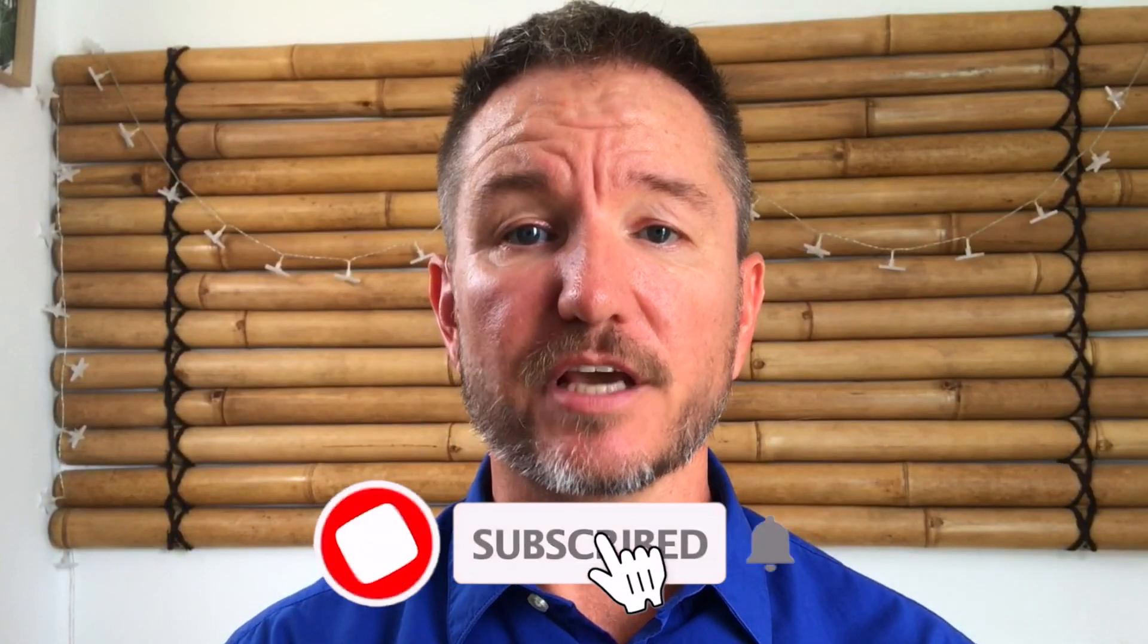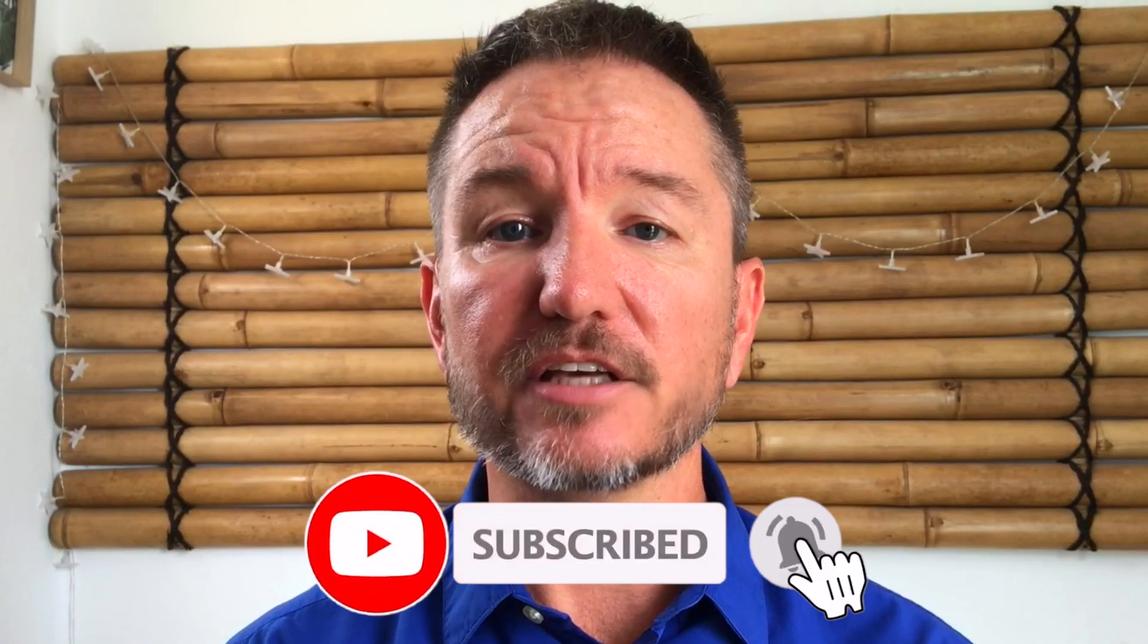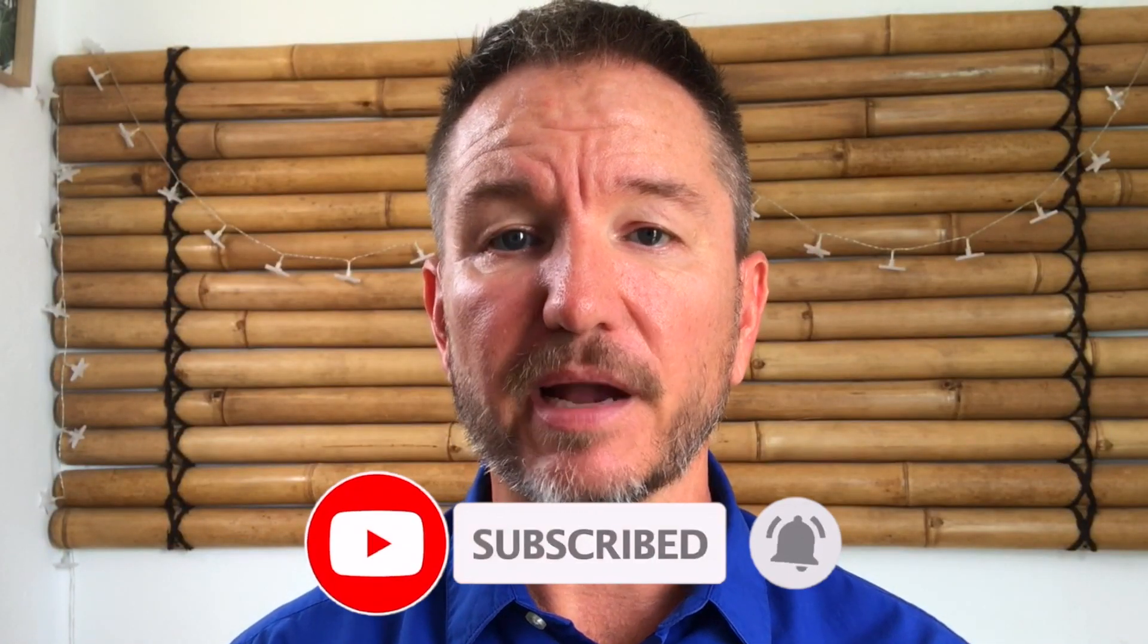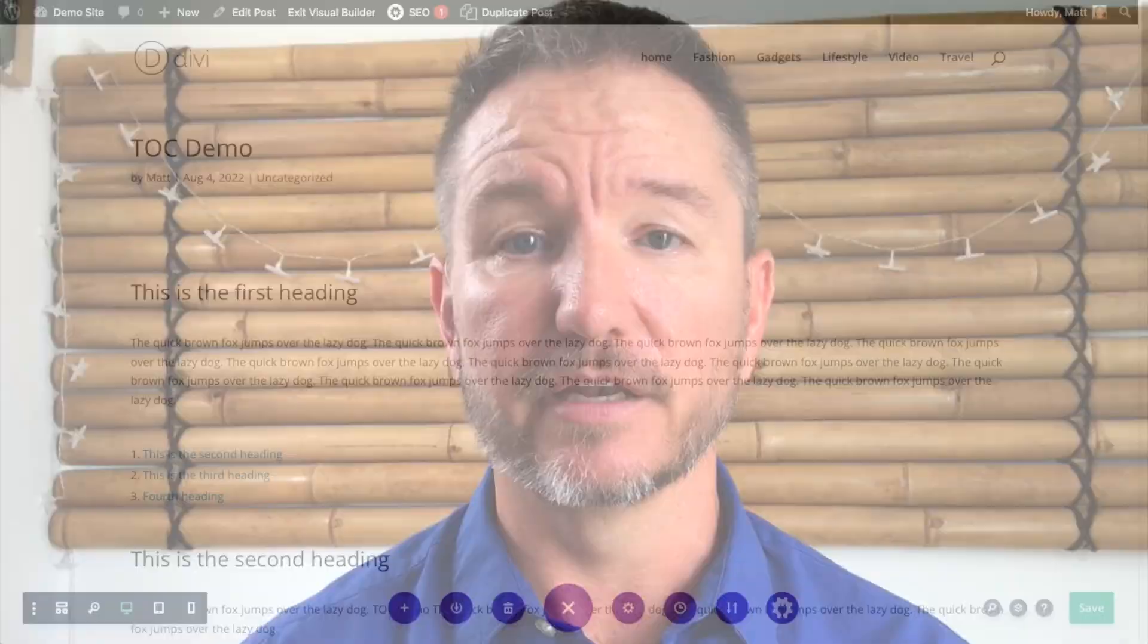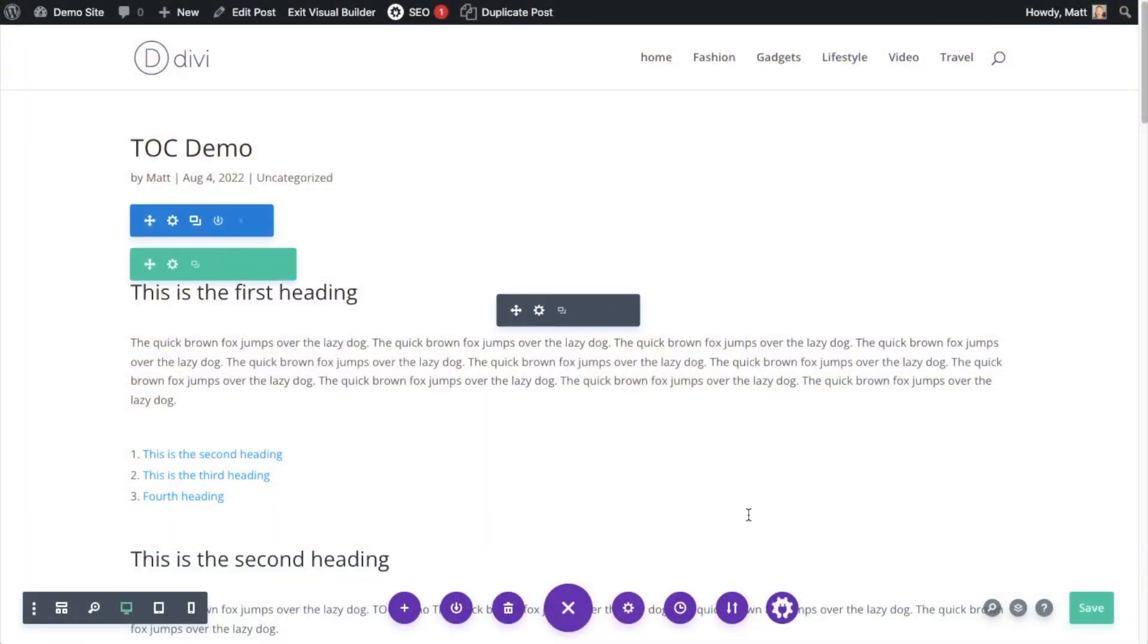In this video, I'm going to show you how to do SEO on a WordPress website that you built using Divi. Welcome to All-in-One SEO. We make SEO easy with our powerful WordPress SEO plugin. Let's get started.